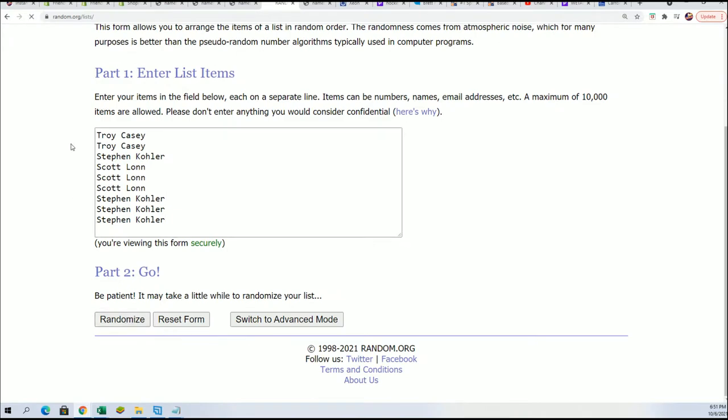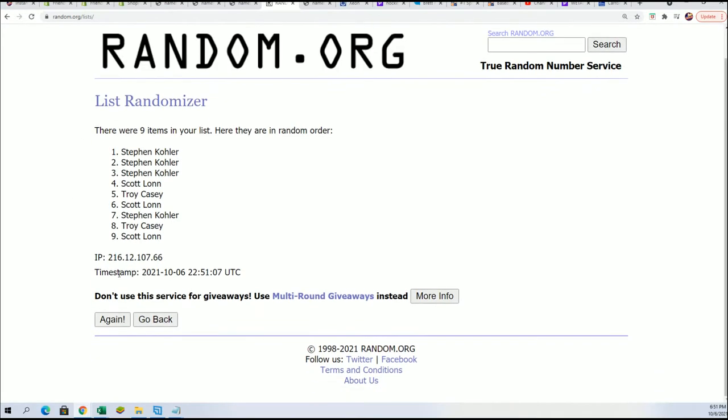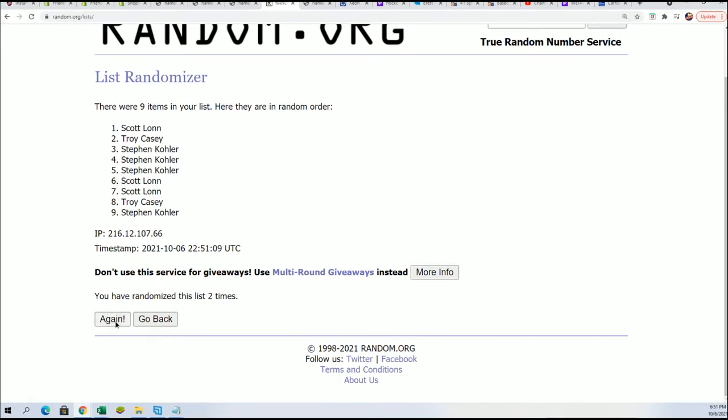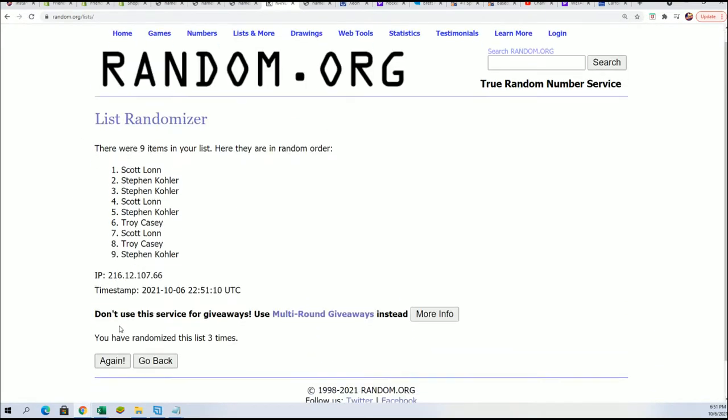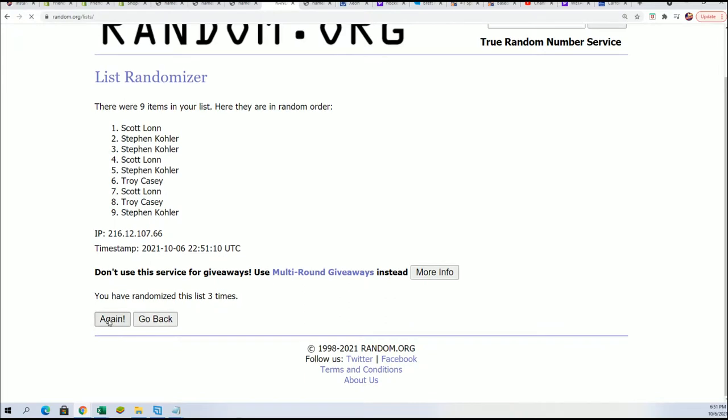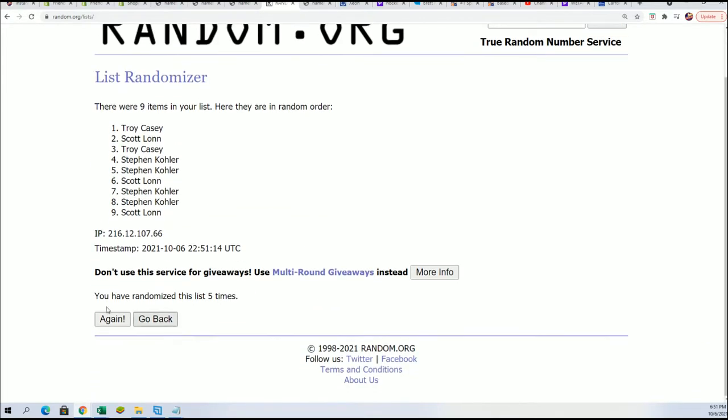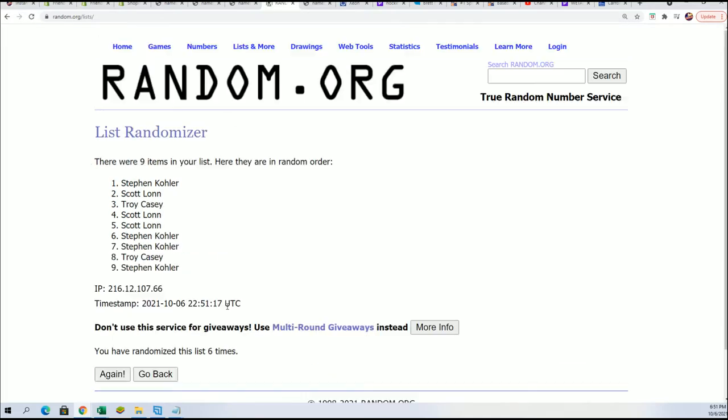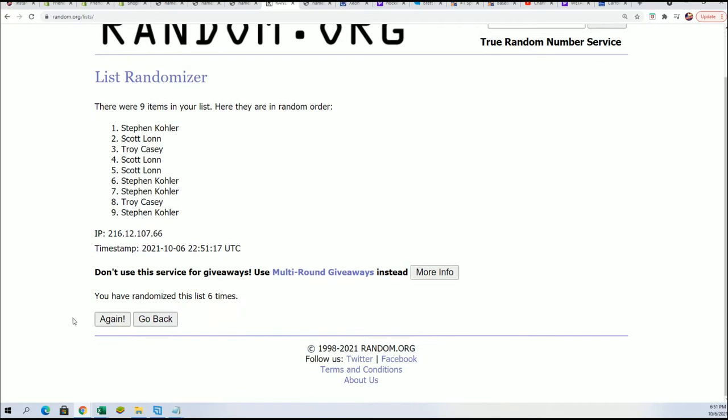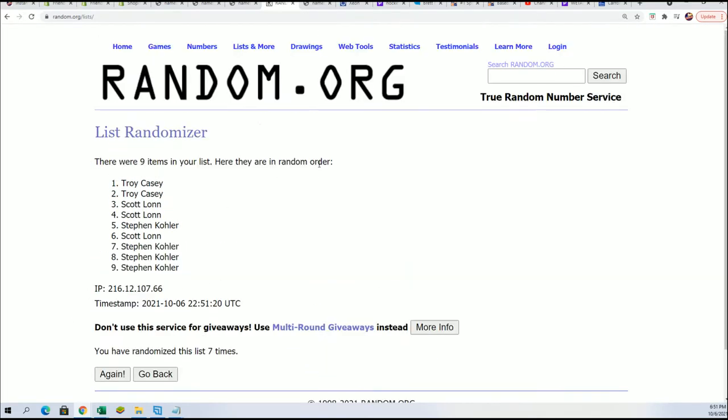Here we go, seven times through. We're looking for the top four who get into the break for really cheap. Big savings coming up for four people. Here we go. Lucky number seven. All right. So there it is.